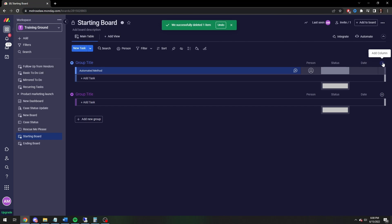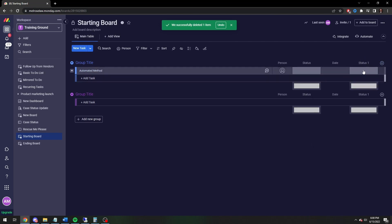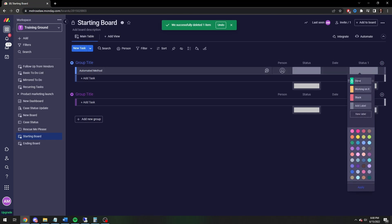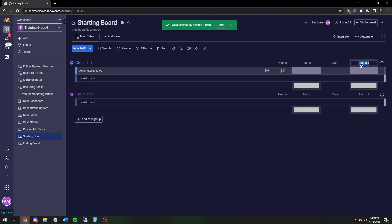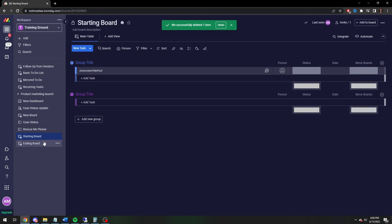We're going to create a new column — a new status column. Click on the plus, click on status. You're going to see these choices, but we're actually going to label this 'Ending Board'. Then we're going to delete the other columns because you could send it to more boards, but we're just going to have an ending board status and rename this to 'Move Boards'. So when you click on 'Ending Board', it's going to ship the item to the ending board. Now we have to actually set it up to do that.